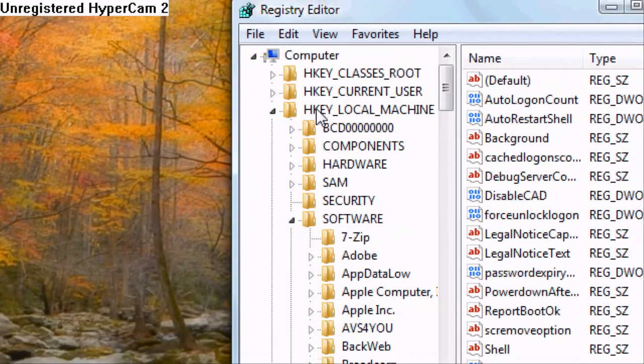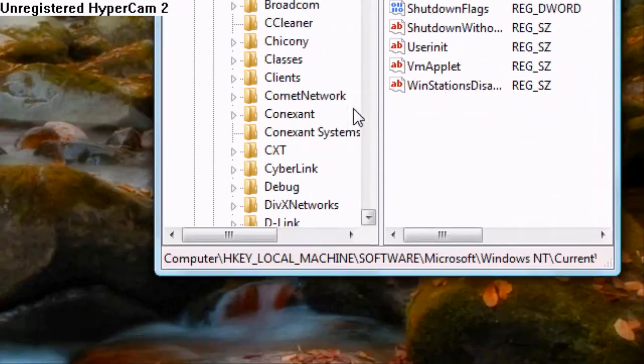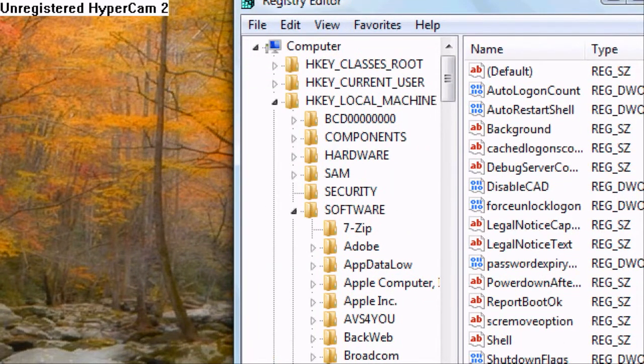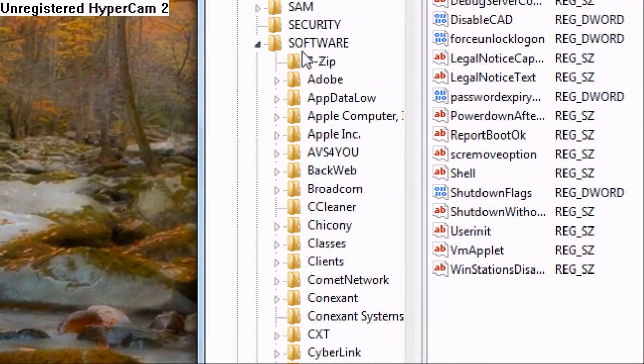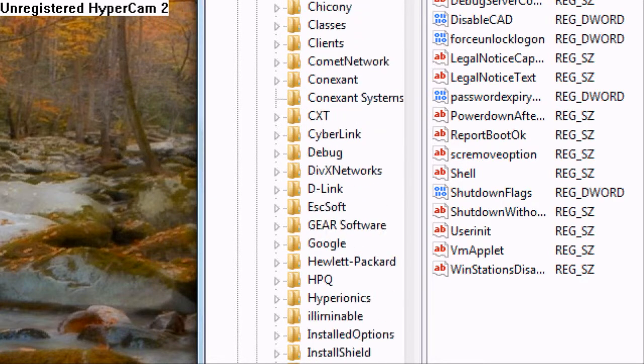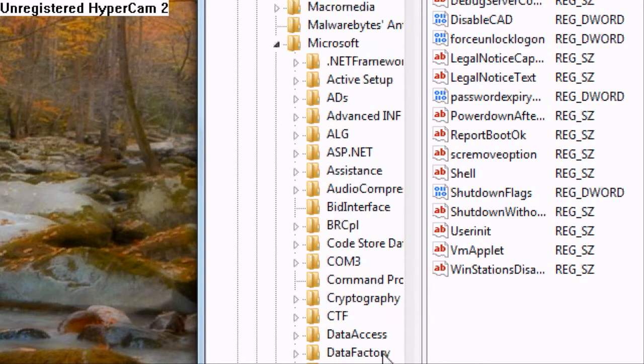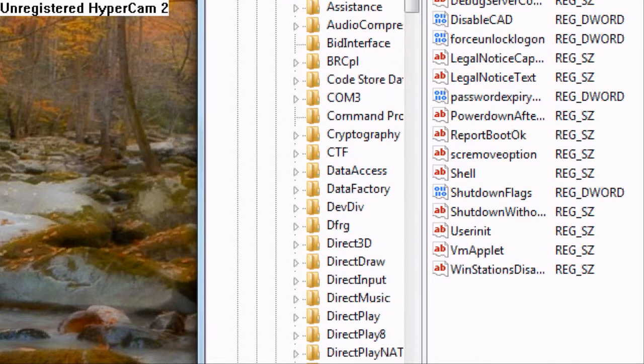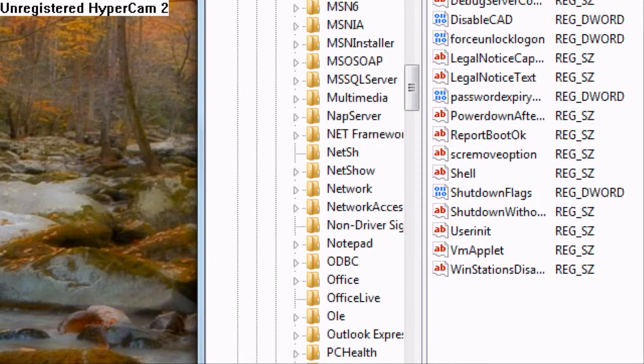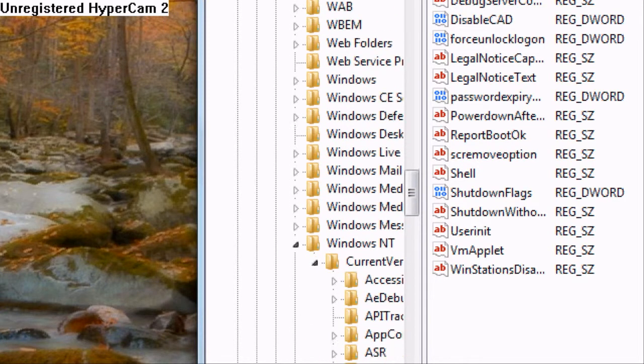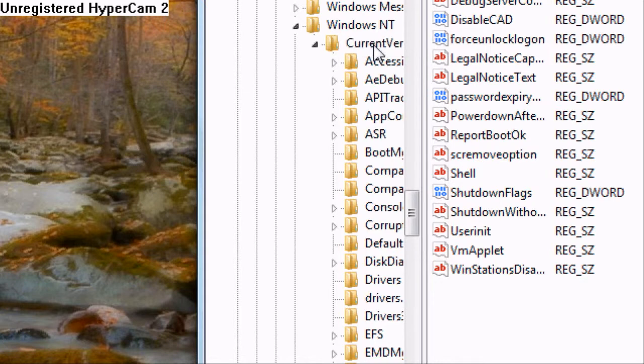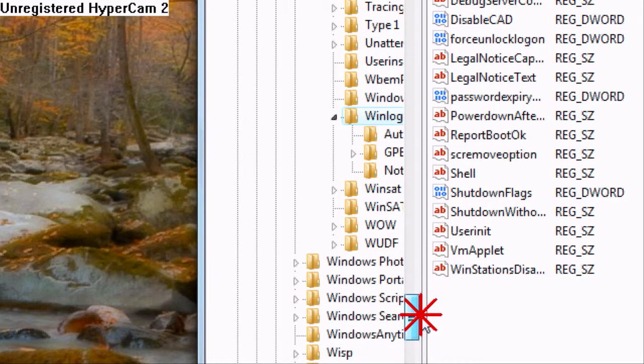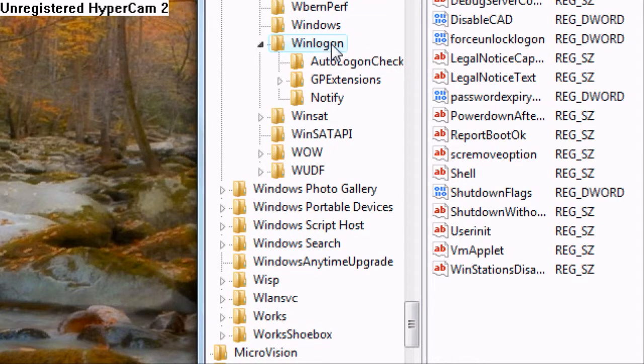And then you'll come down to HKEY underscore local underscore machine. And let me see. Does it have anything else? No. So then you'll go down to software. Right here. And then after software you'll scroll down. Keep going. Down to Microsoft. Right here. Then once you're at Microsoft. Expand that folder. Keep going. This is a long list. You'll go down to Windows NT.